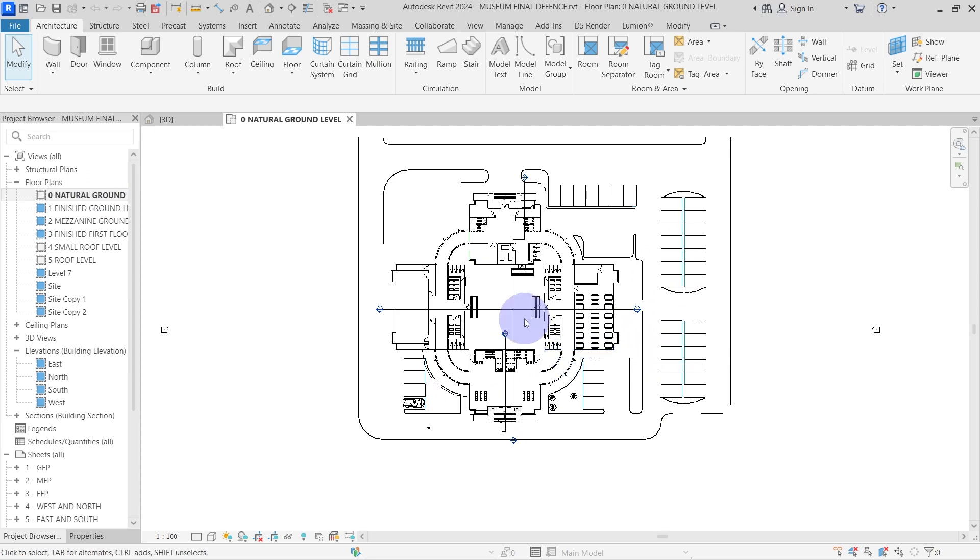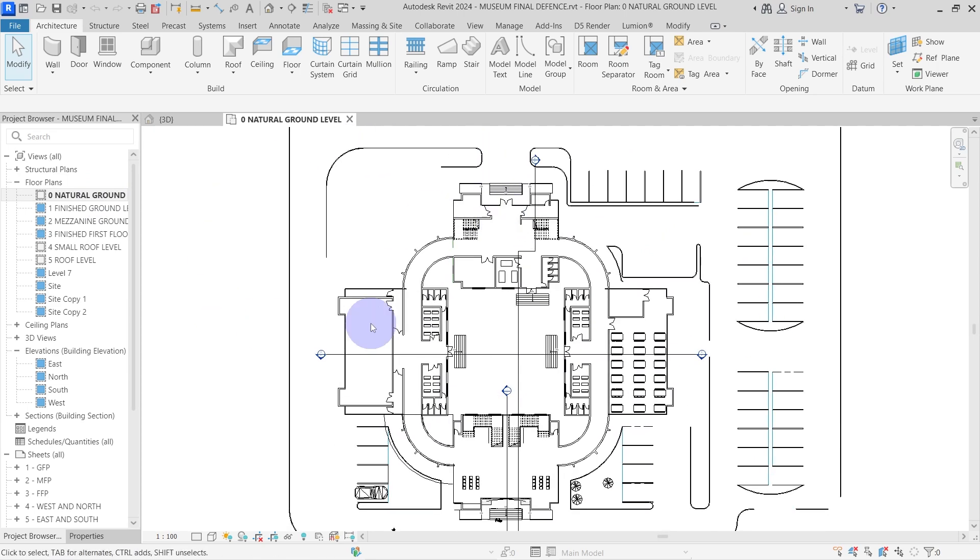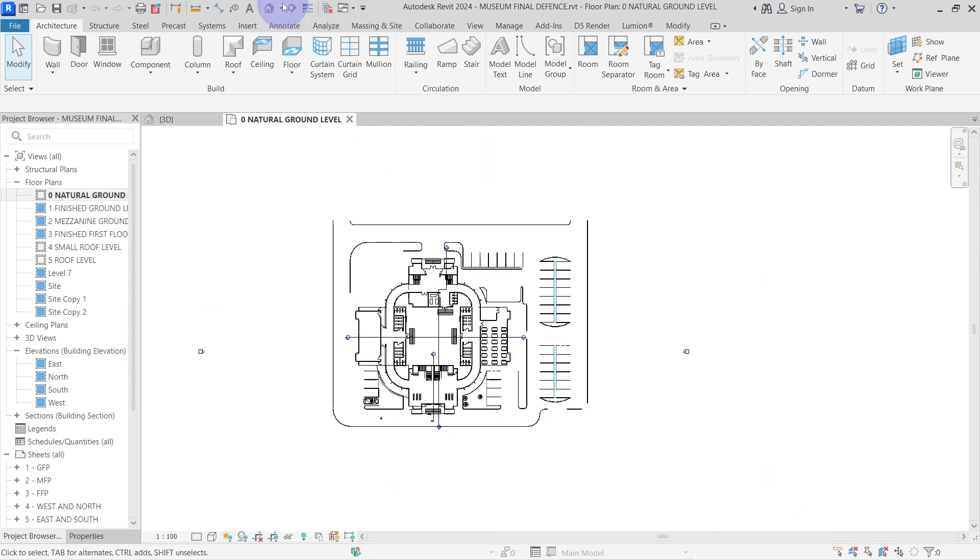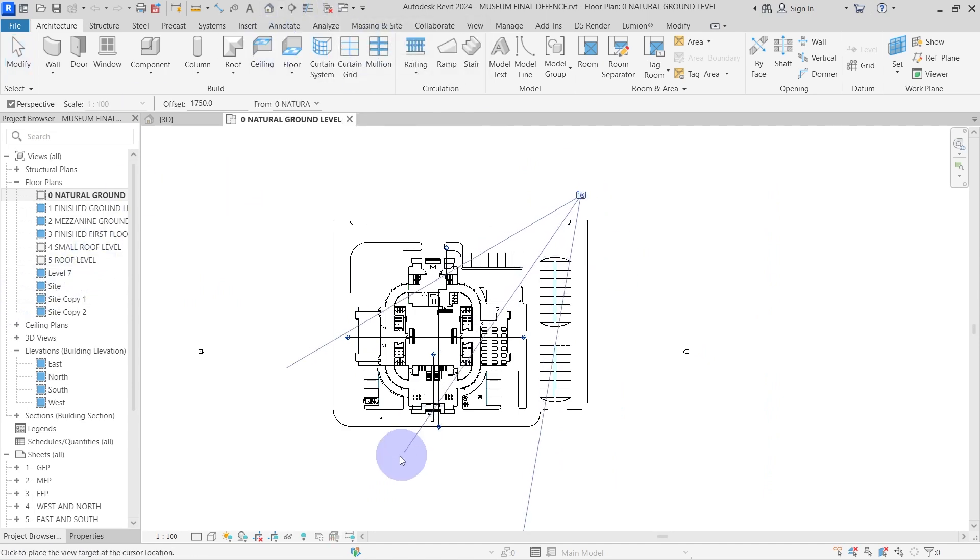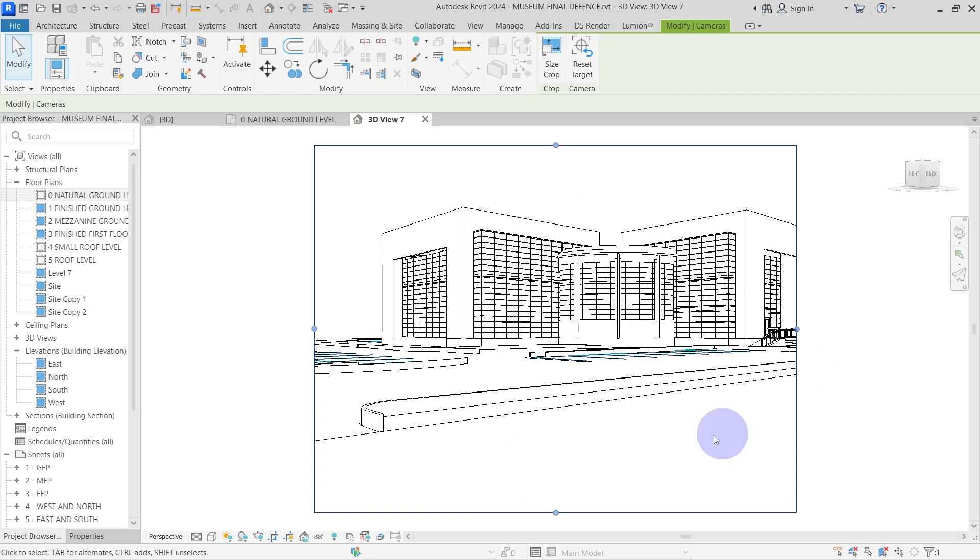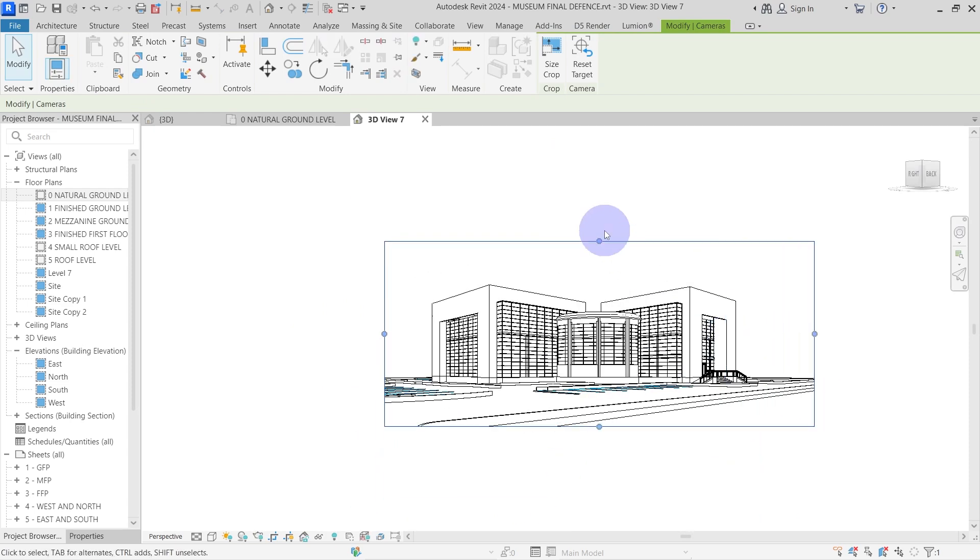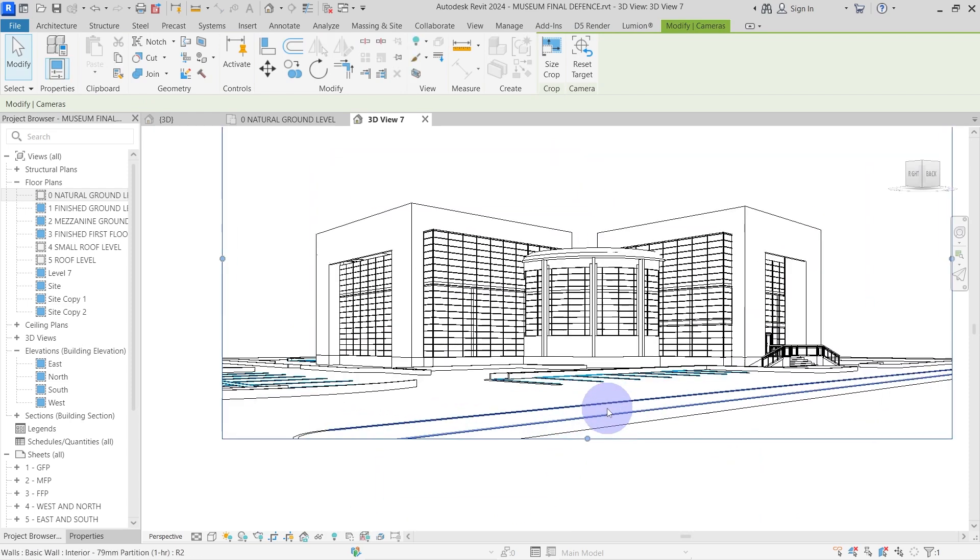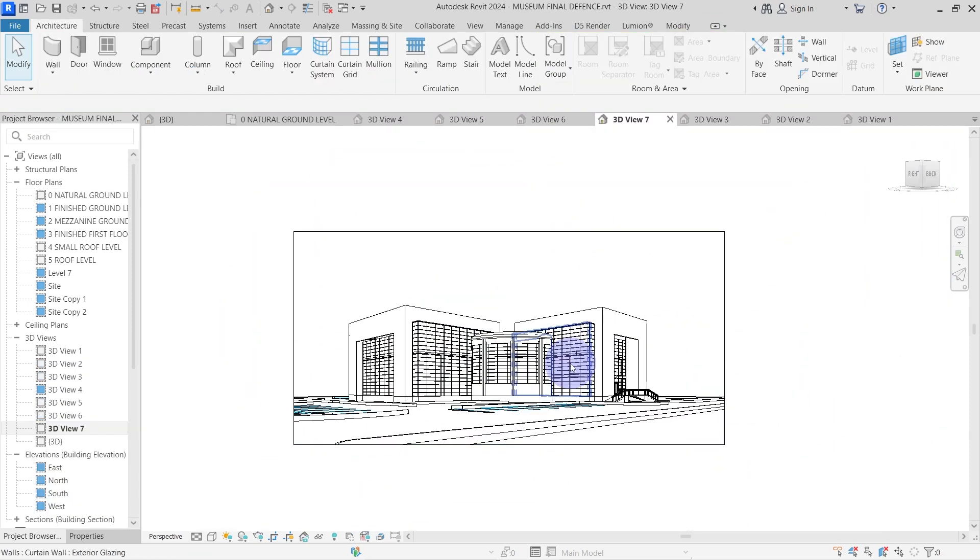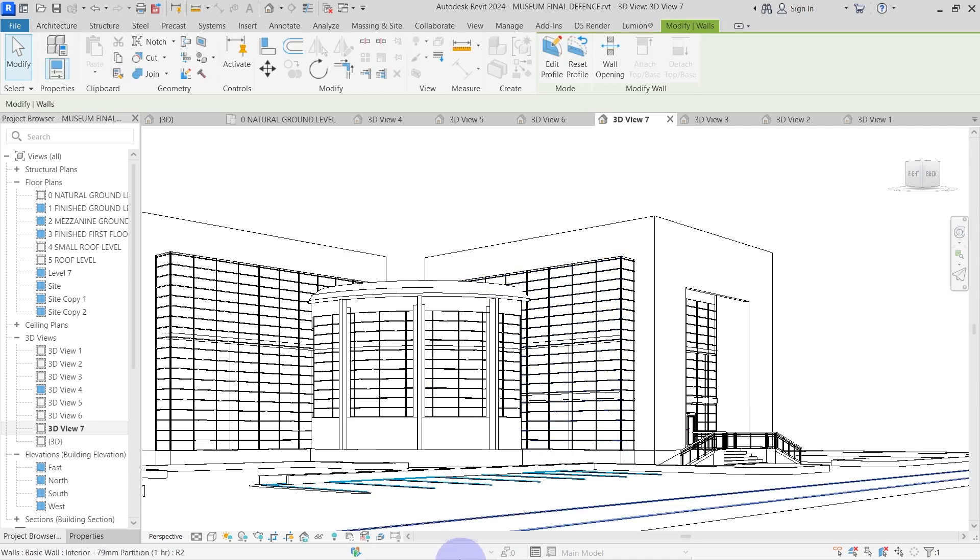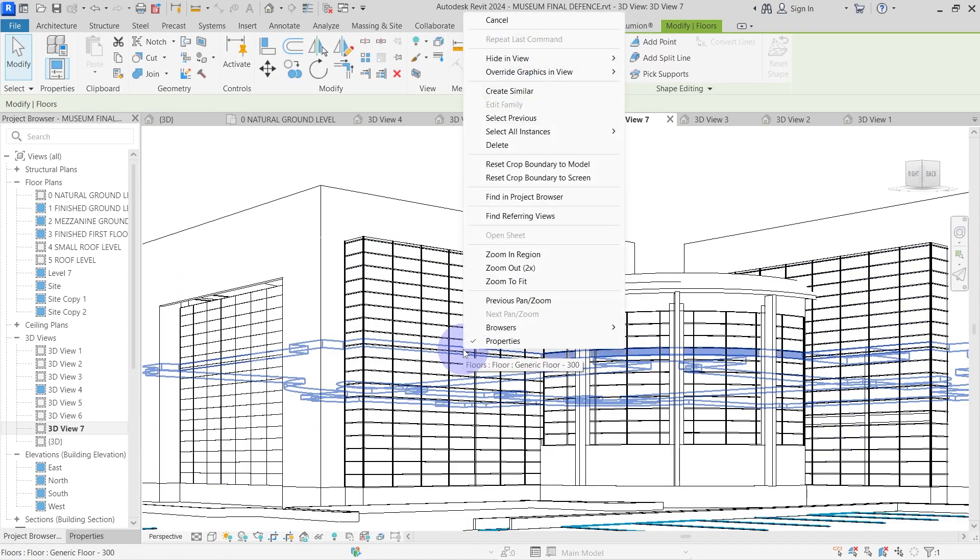So I'll go to my floor plan and create a new 3D view by selecting the camera from the 3D drop down, clicking and dragging to create a new view. I'll go ahead and adjust the crop boundaries of my 3D view. Next, I'll hide elements I don't want to be visible in the final product.